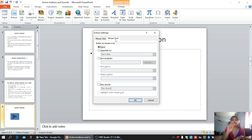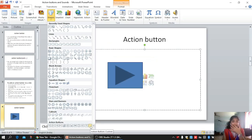Those are the points about action button. Simply what we have to do is go to the Insert tab, go to the Illustration group, choose the Shape option, and in the bottom area you can find the action buttons. You can choose any option — one is for going back, one is for next, forward, and many more options are available. You can also customize your button. These are all the available options from action button.